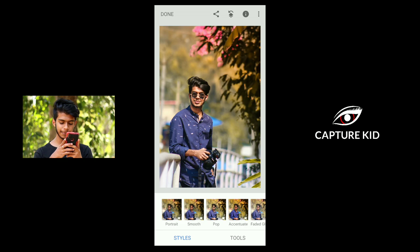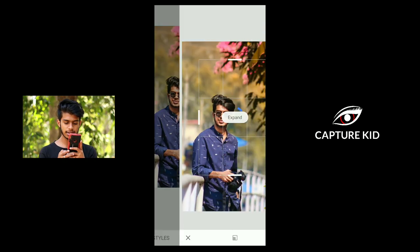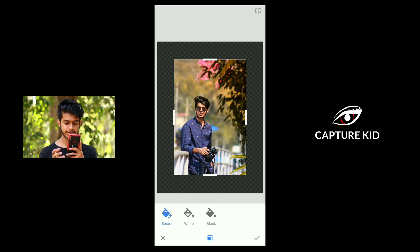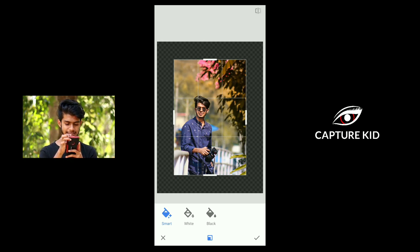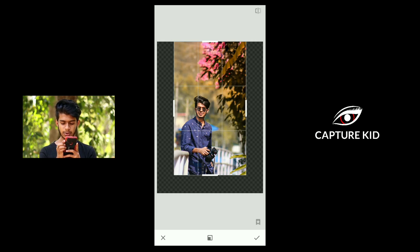I'll show you the tools. The option is to expand. If you want to go to the camera, it will be done.